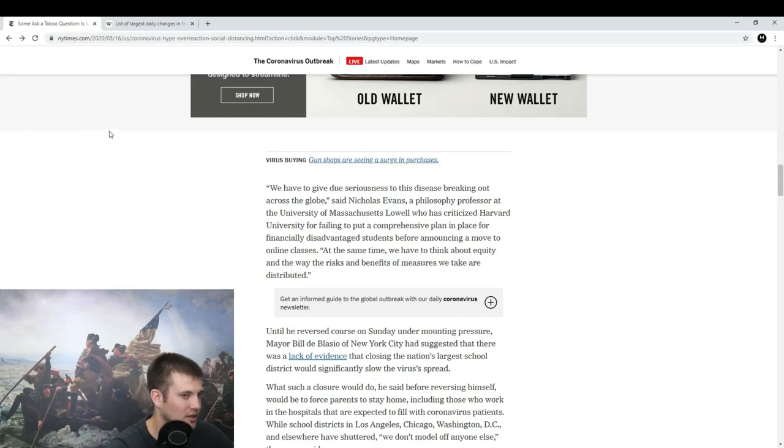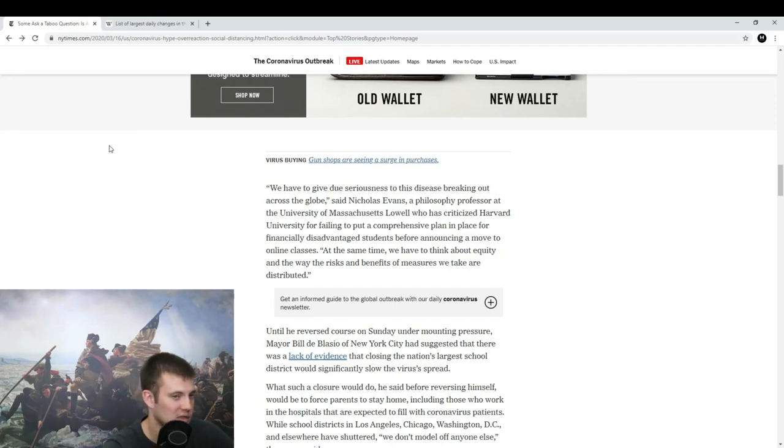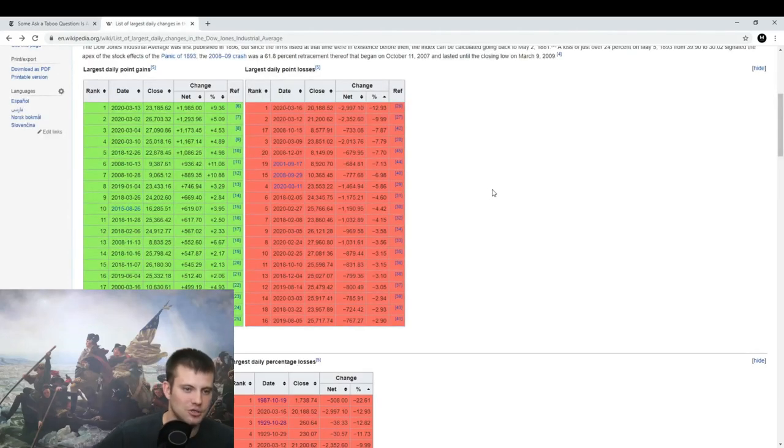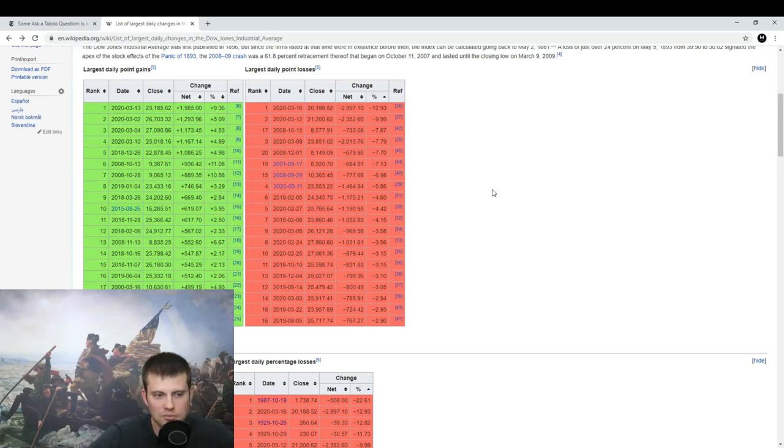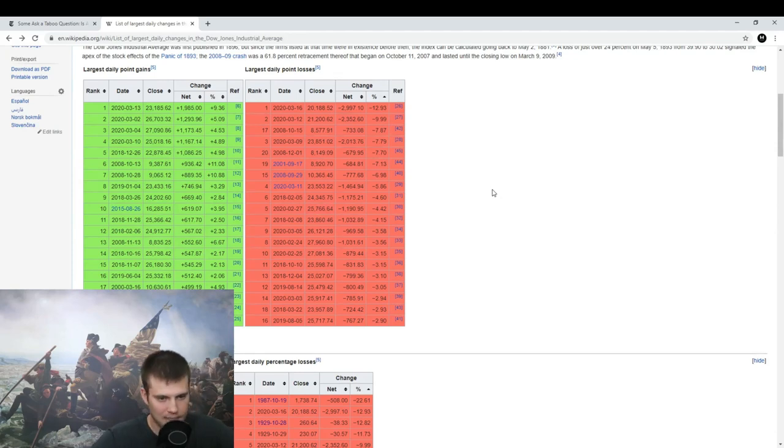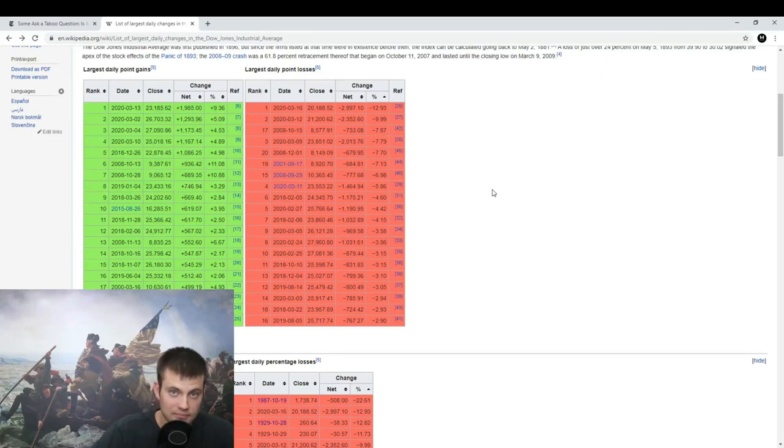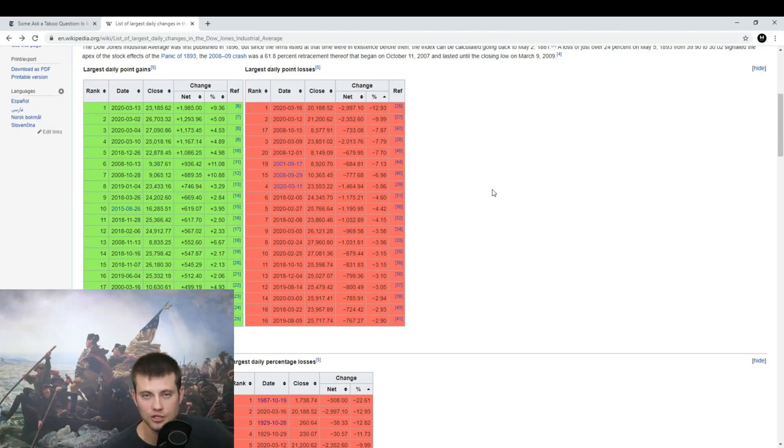The stock market. I don't usually care about what the stock market is doing, but I found this particularly interesting. This is from Wikipedia—not the world's greatest source, but pretty good for just simple data. The largest percent change ever in the history of the stock market was in 1987, actually called Black Monday: 22% drop.